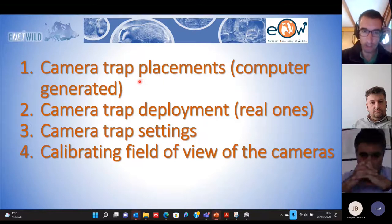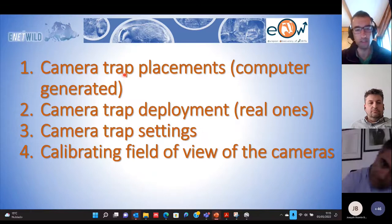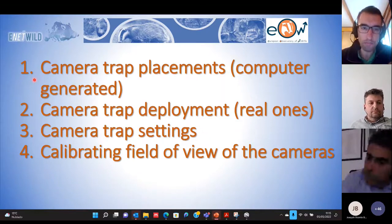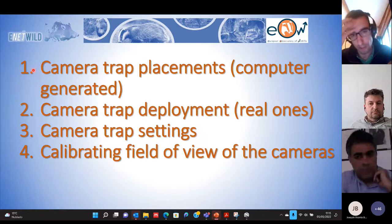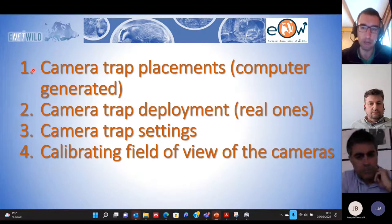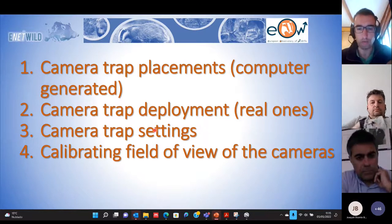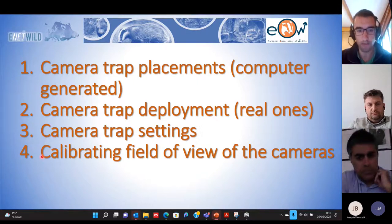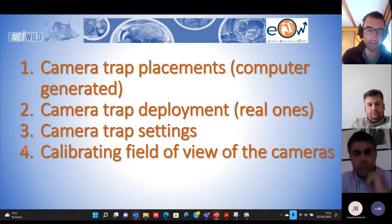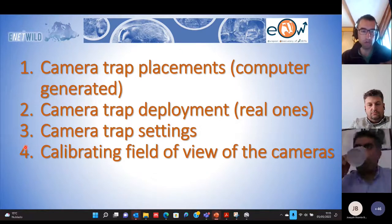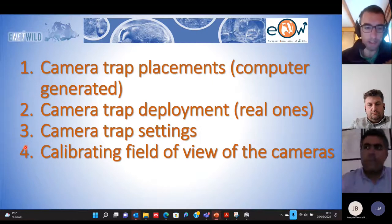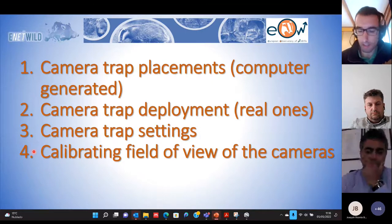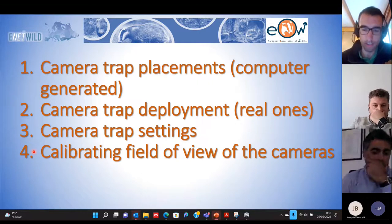Regarding the study designs, I divide my talk into four key points. The first is before going to the field, when we design the location of the cameras and the study design. Then we go to the field for the real deployment of the cameras. We also need to discuss the settings of the camera traps, and finally the points regarding the last question from Stoyan, and ideas already discussed by Jim, will be explained in more detail in this last point.